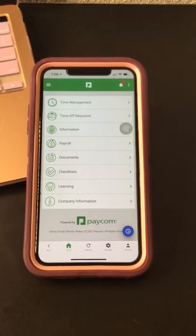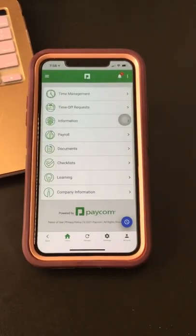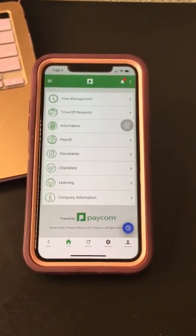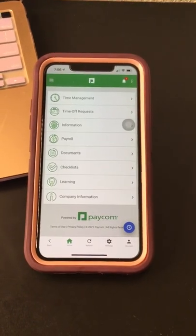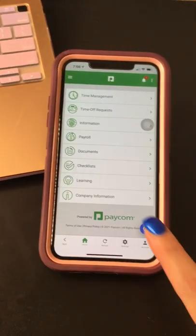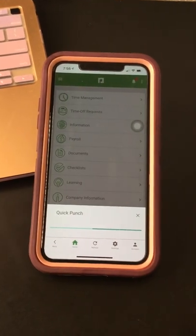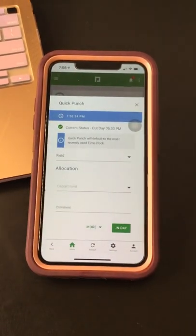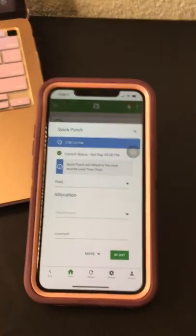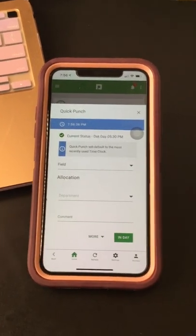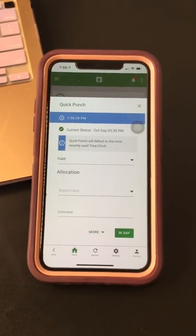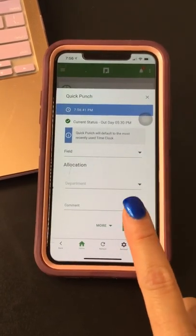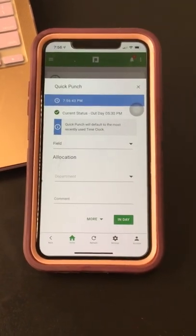This is a Paycom video on how to clock in and out. If you're clocking in for your first shift, all you have to do is click this little blue circle and it should take you to the current time and date where you are at the off-site. All you have to do is click In Day and that'll clock you right in.